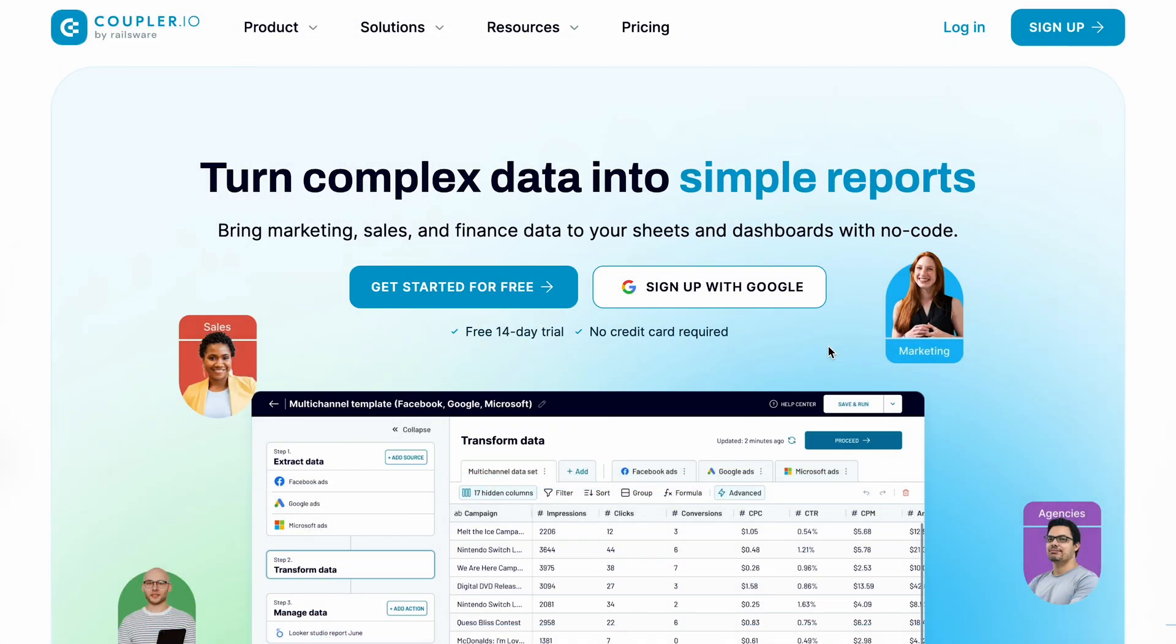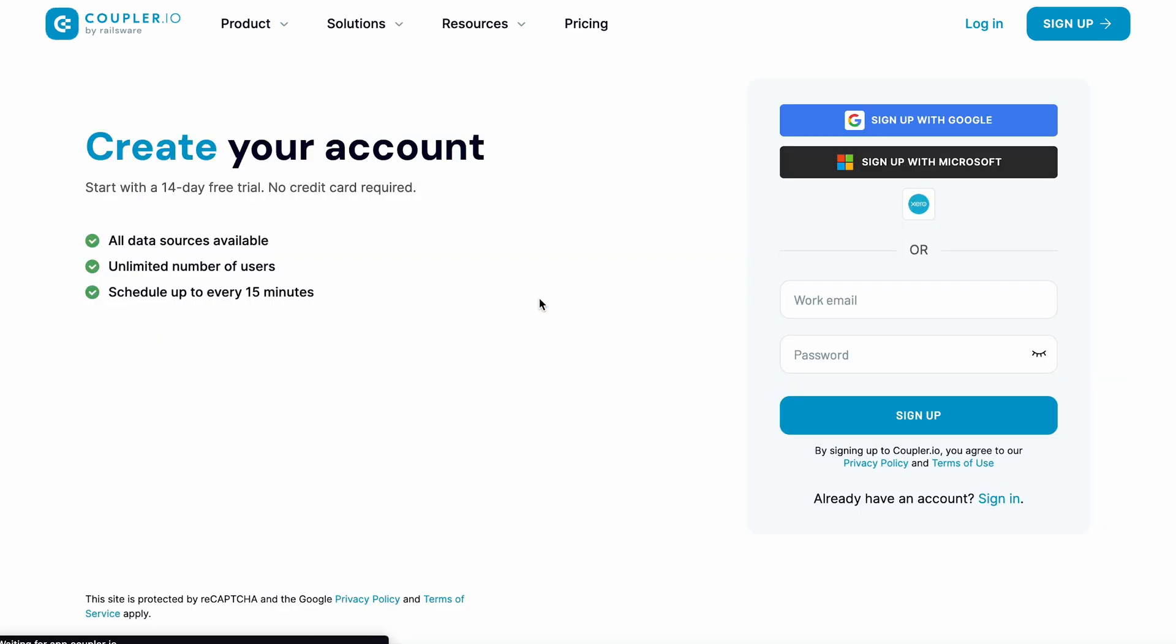Care for a little demonstration? I'm going to use Coupler.io, a platform that integrates with dozens of apps and turns complex data into simple reports. If you don't have an account yet, you can hop on a free 14-day trial. No credit card is required.